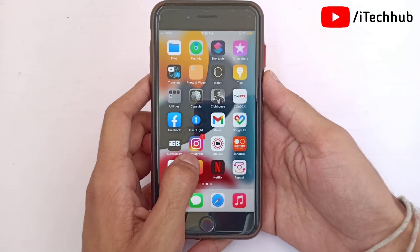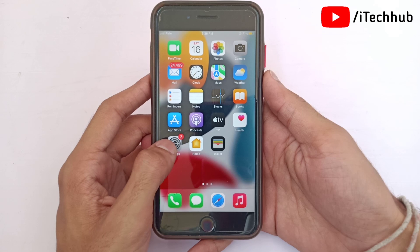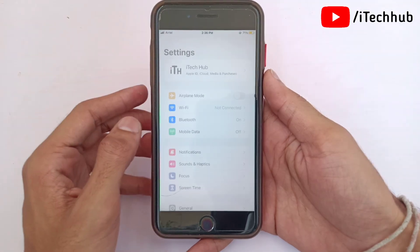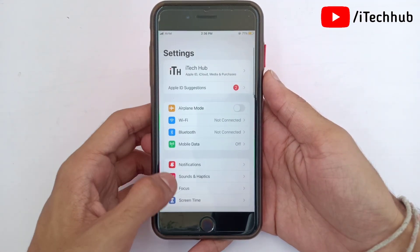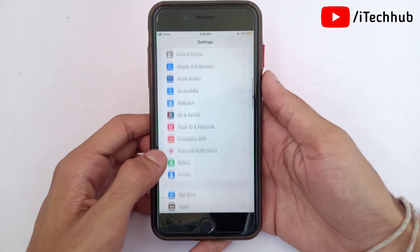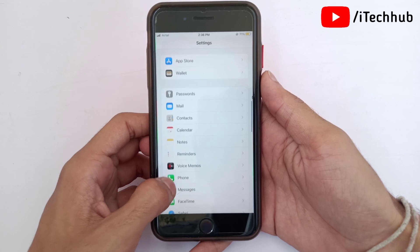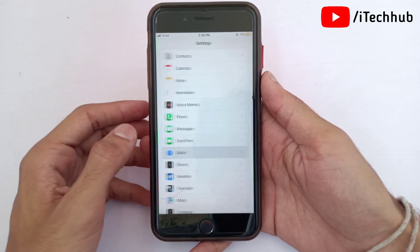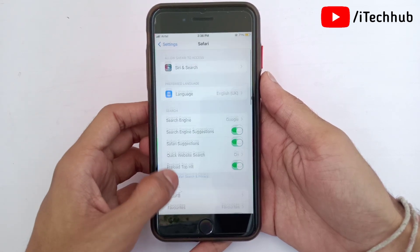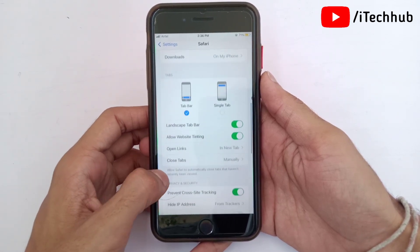Now I will show you the solution for fixing the black screen issue on Safari. First of all, open the Settings app on your iPhone or iPad and find Safari. In Safari, scroll down and the last option is Advanced.